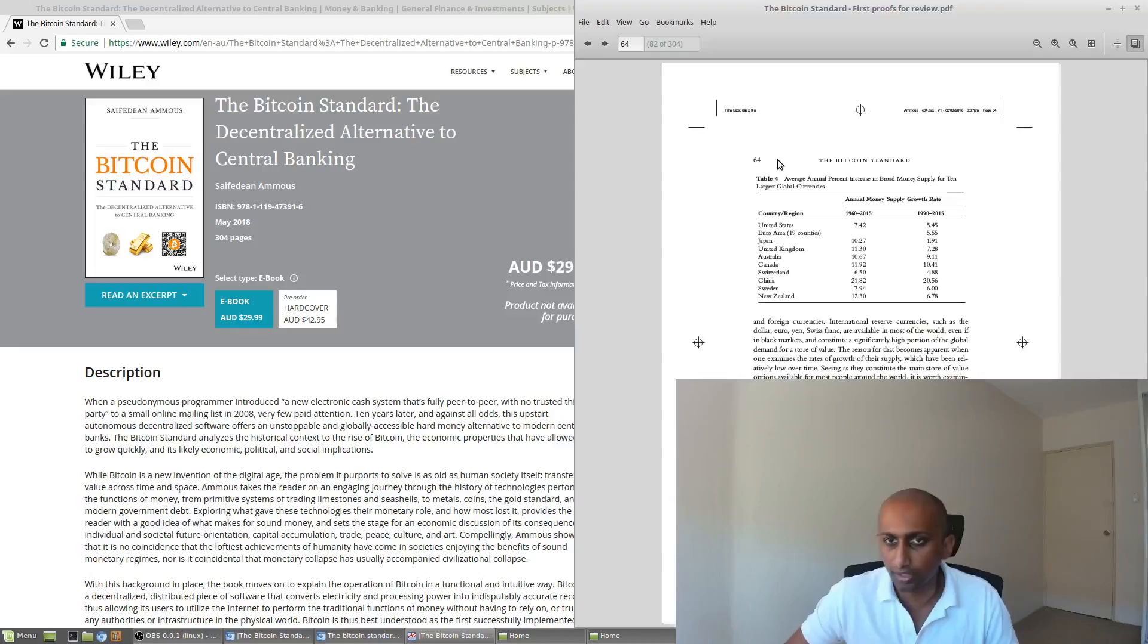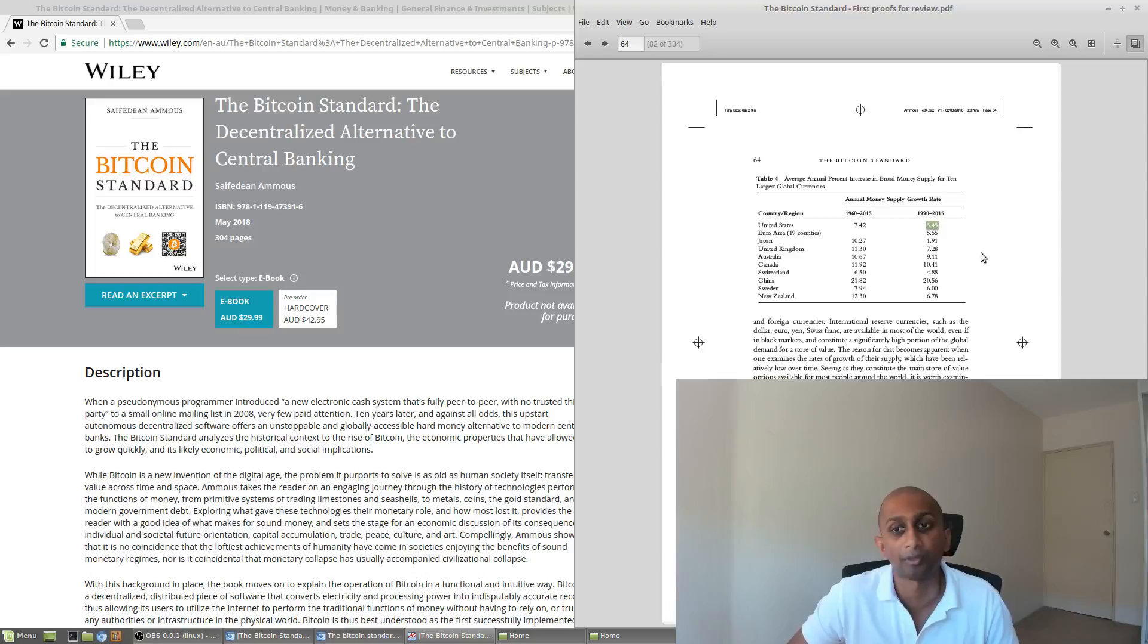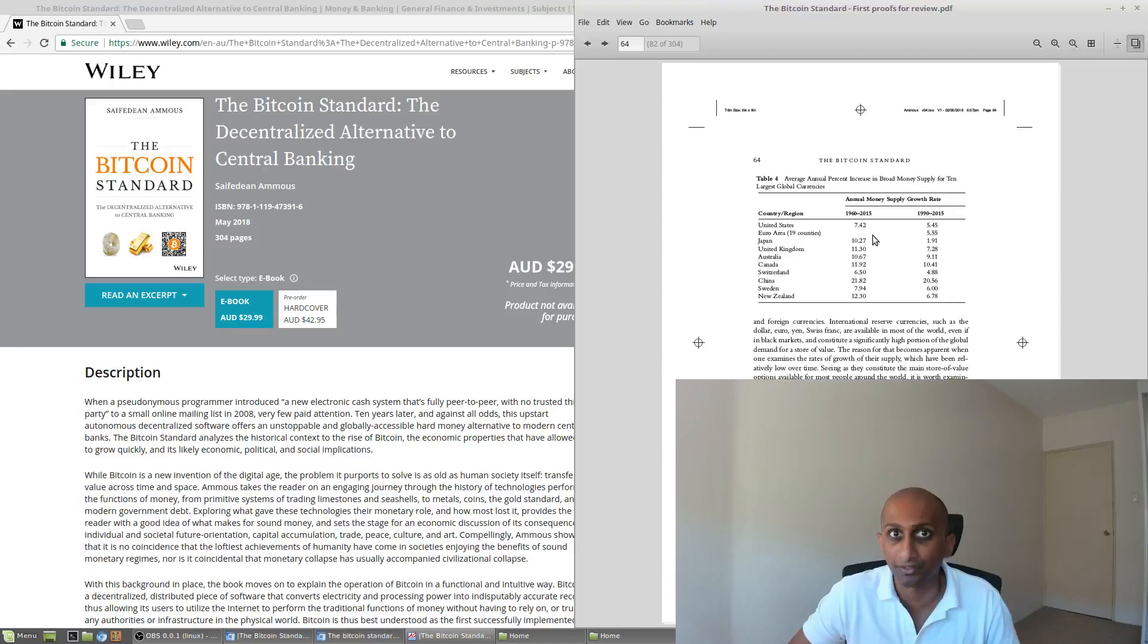So if you compare Bitcoin versus US dollar or Australian dollar or gold, you'll sort of see the argument here that Bitcoin is actually better than all of the others. It's a stronger money. So here you can see the United States dollar money supply growth rate from 1990 to 2015 was 5.45%, and in Australia it was 9.11% that same period.